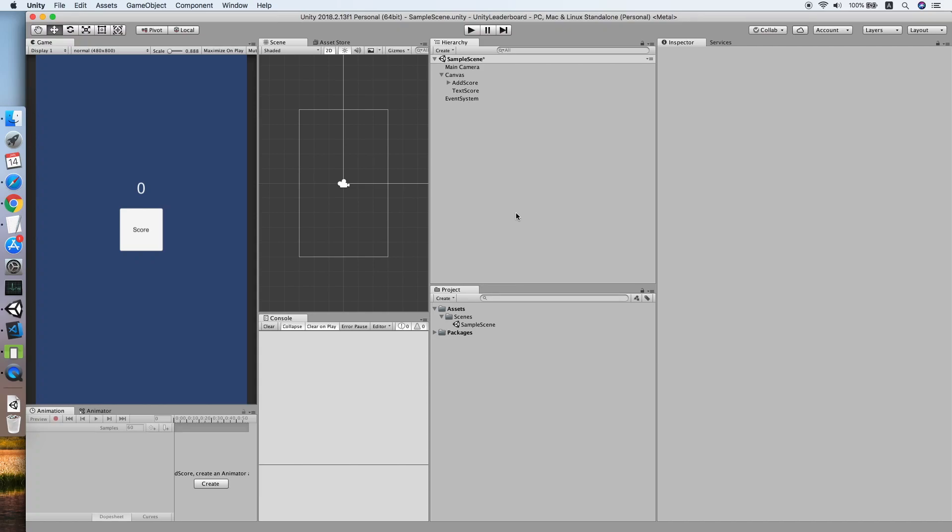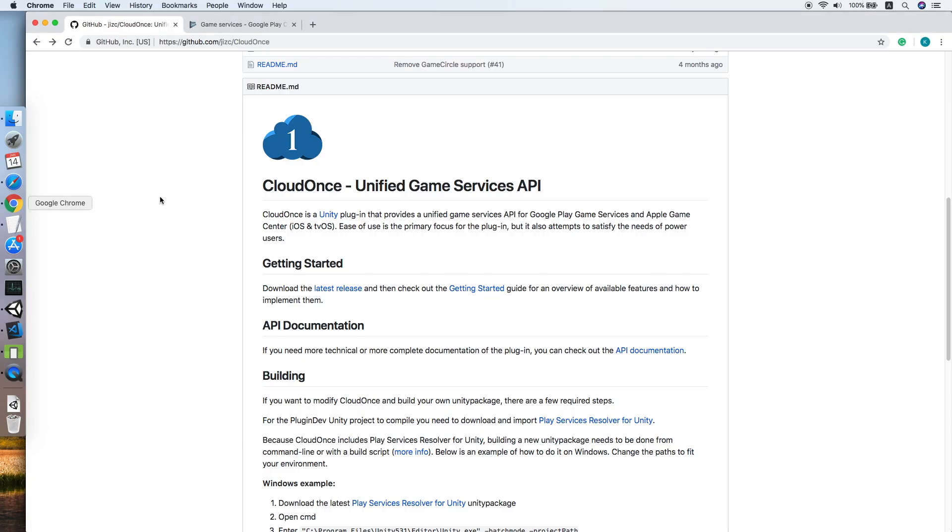Hello guys, today I am going to show you how to implement leaderboard for Google Play Service and Game Center in your Unity project. The first thing you need to do is look for this API, CloudOnce Unified Game Service API. The link will be in the description.